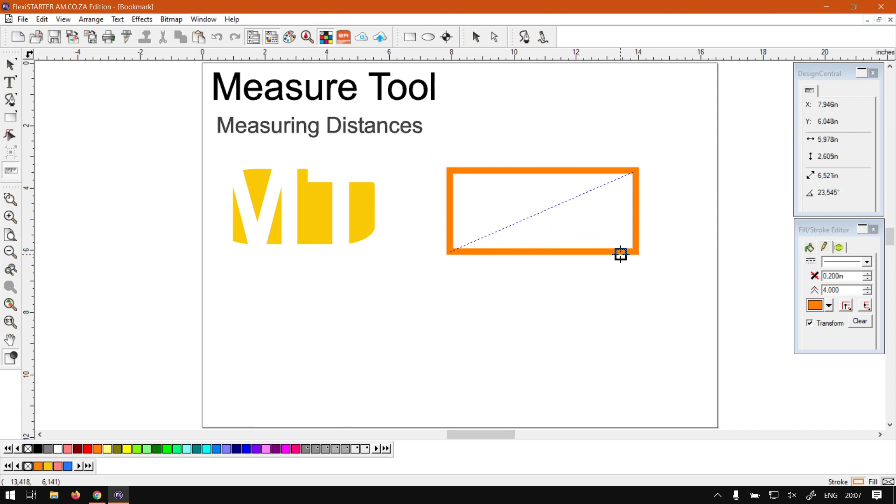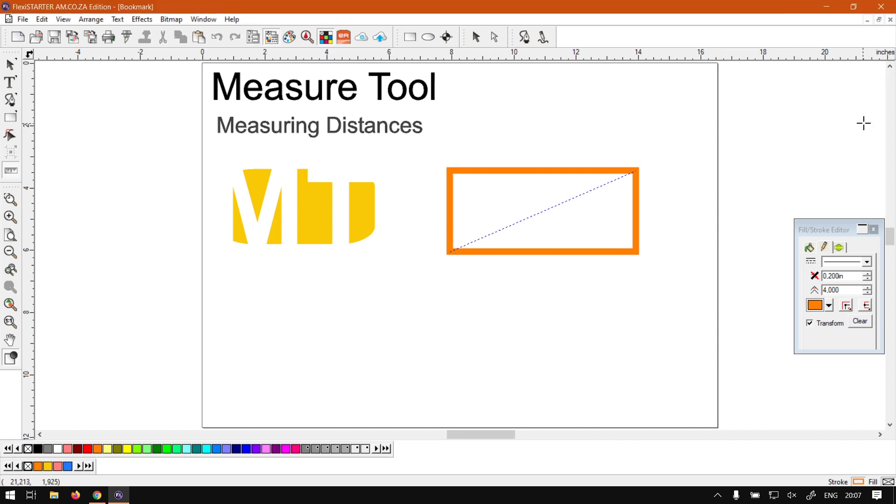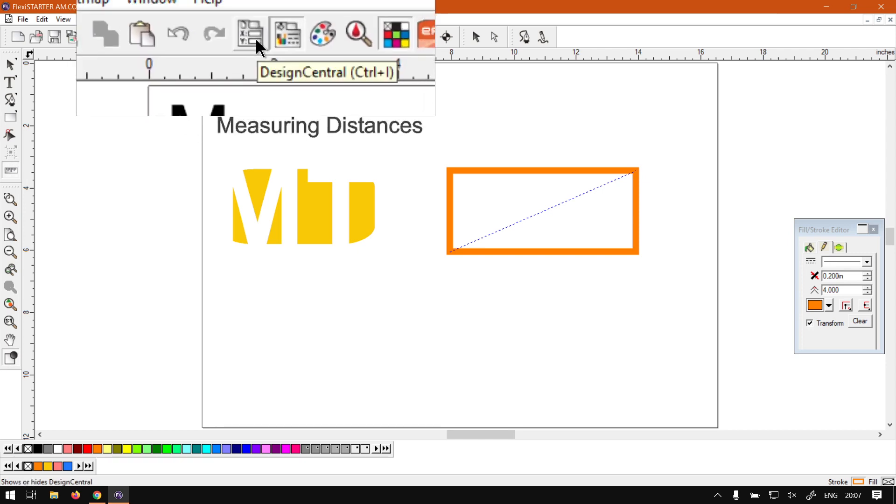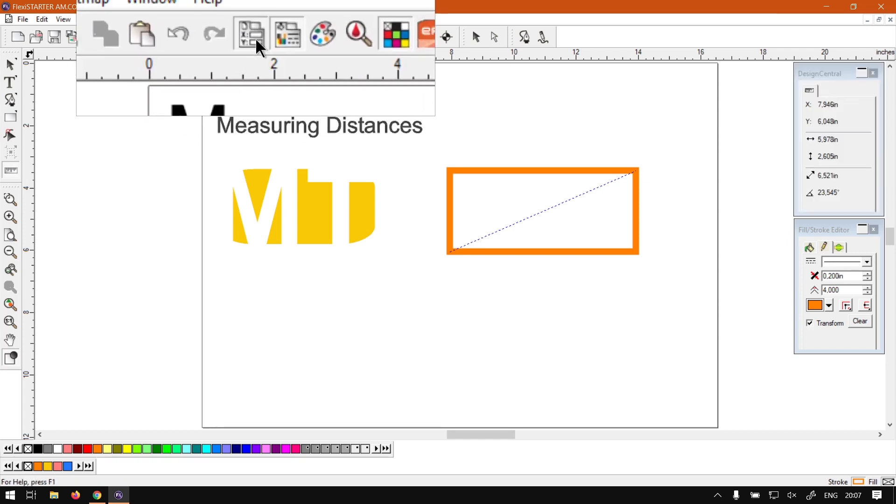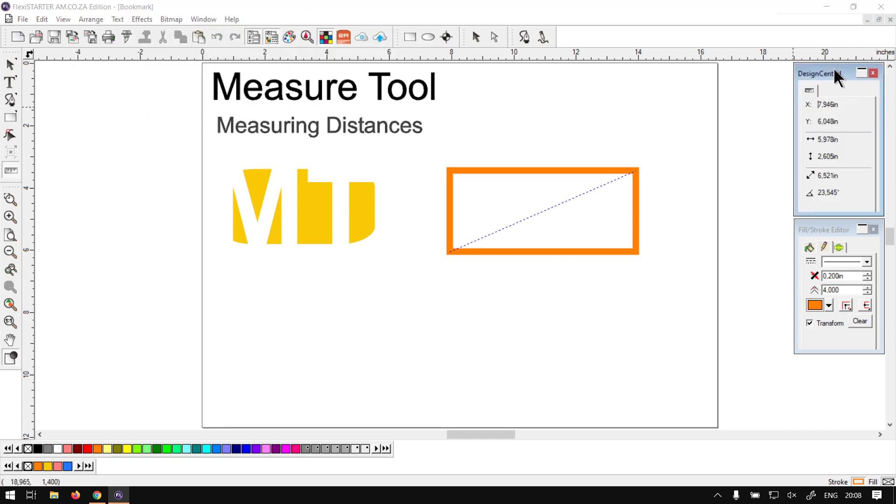So in any case, that is the basics of the measuring. So all your information you'll find in your design central, and if you're not sure where that is located you can always go on your standard toolbar next to undo and redo. The first icon to the right is your design central and as you can see the shortcut for that is Control I. Place over there again and it will bring up your measuring tool.